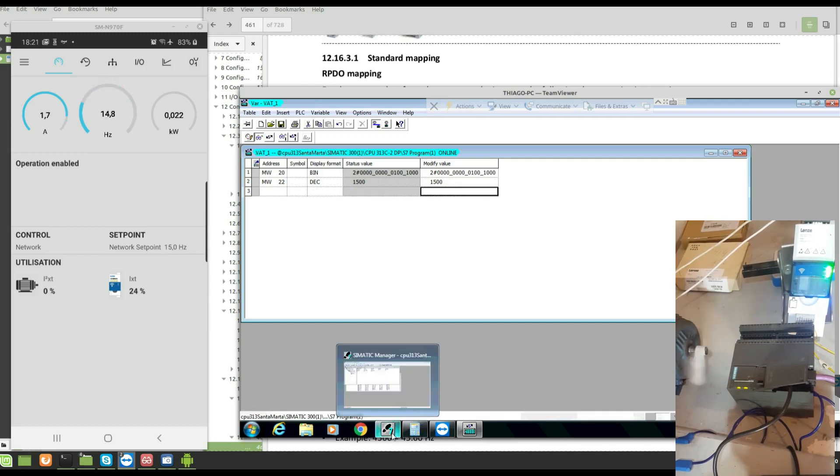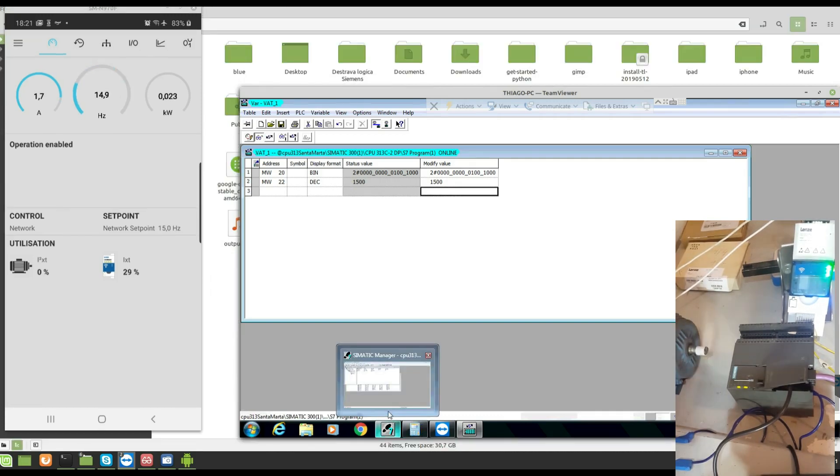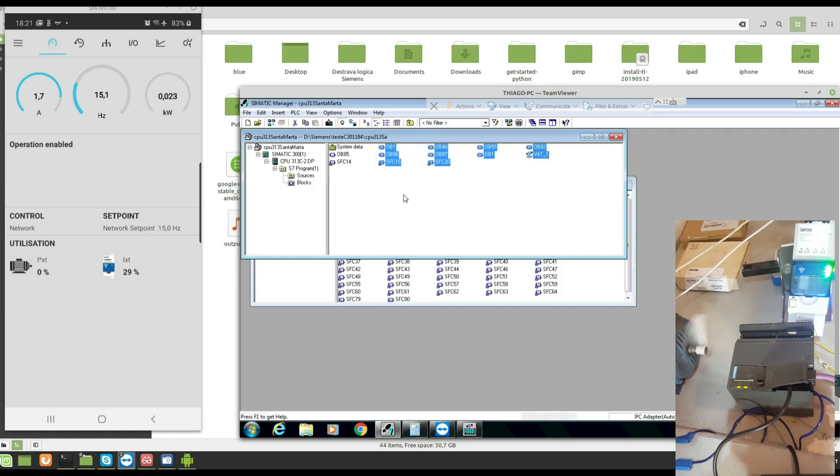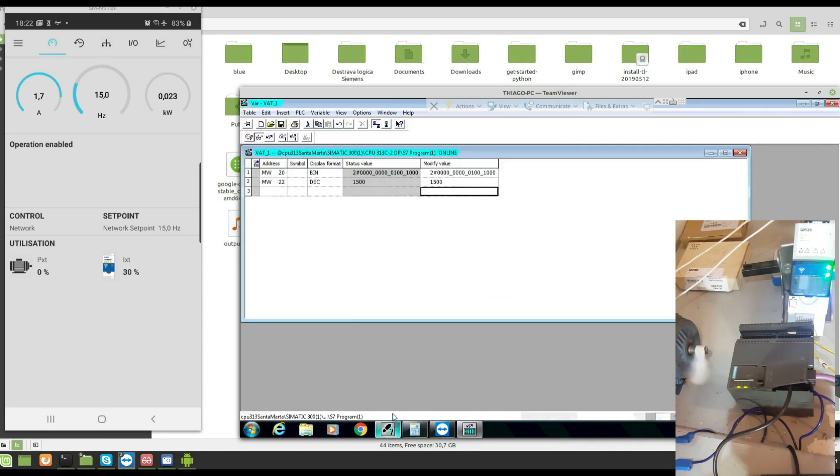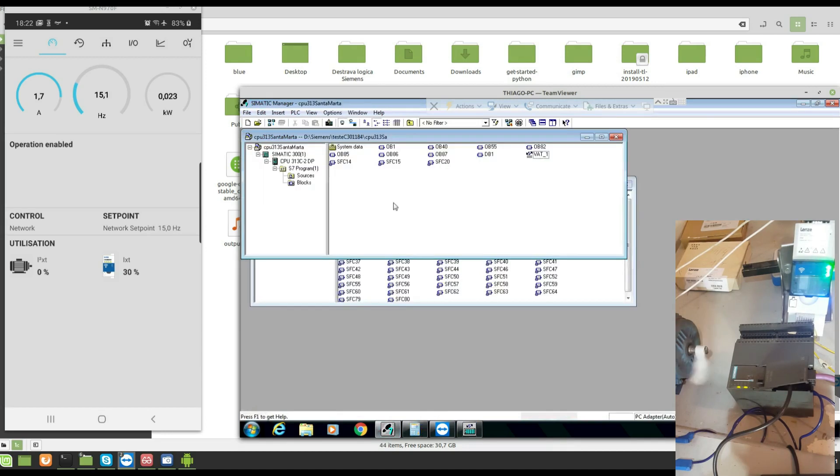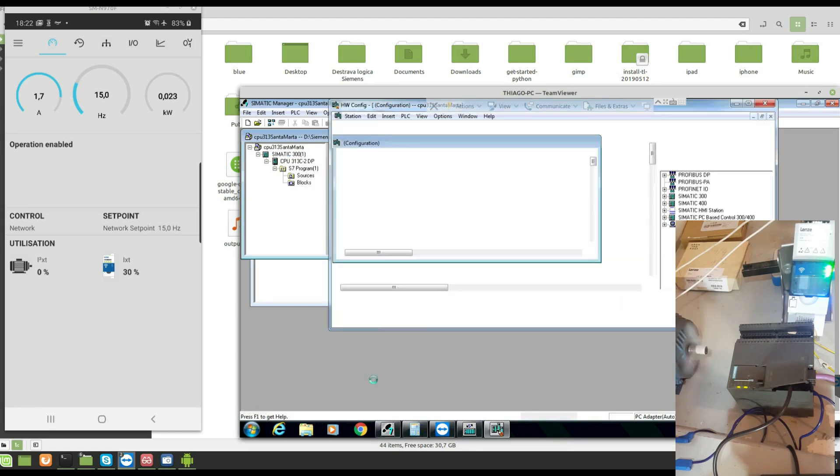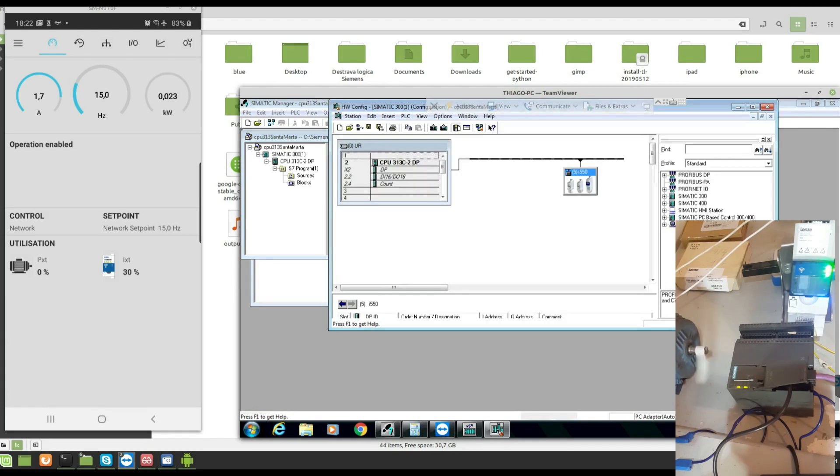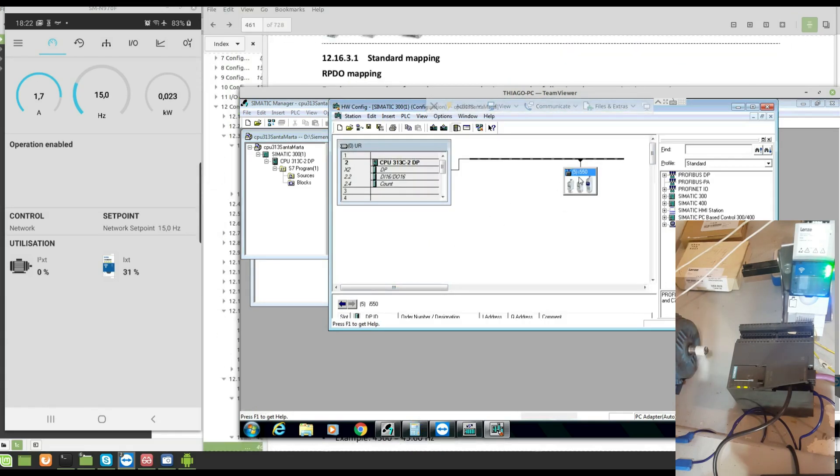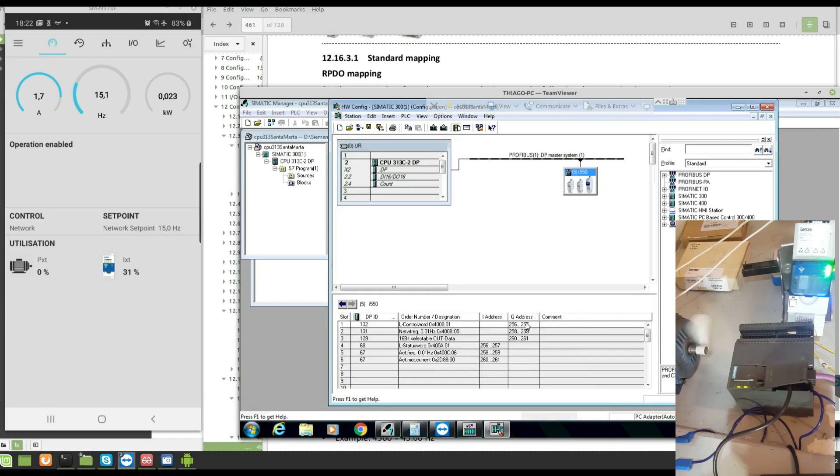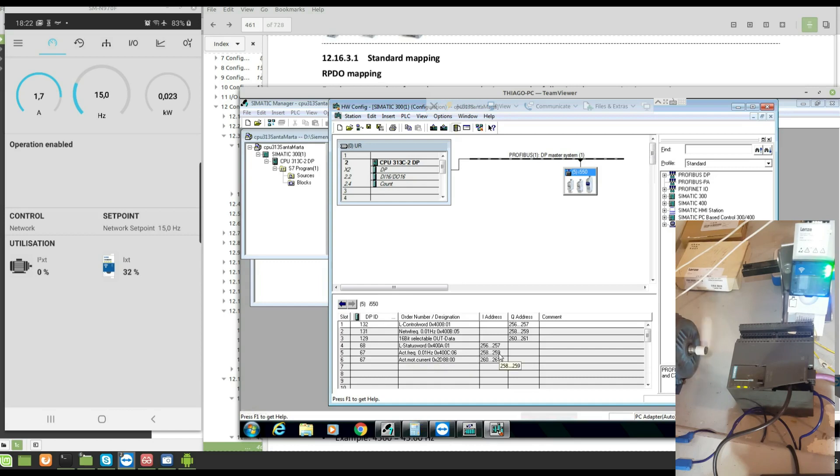Let's see how's the configuration in the Simatic Manager. Here's the blocks I have here, and the configuration, hardware configuration. Look, this is I just installed the i550. This is the words of control, first word, second word, third word. This is the status word. I can see the extra frequency here, motor currents, and here I have my program.